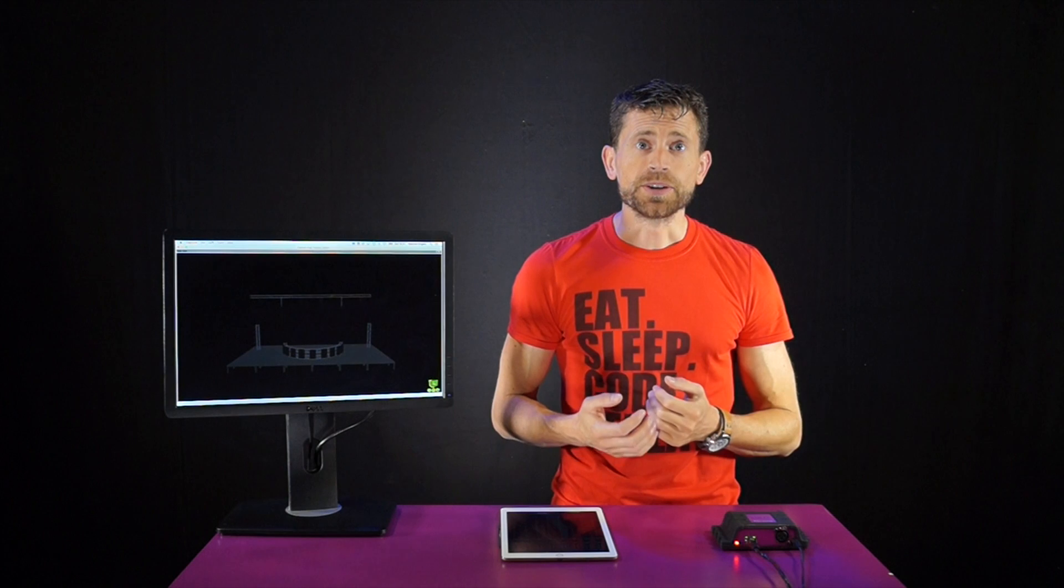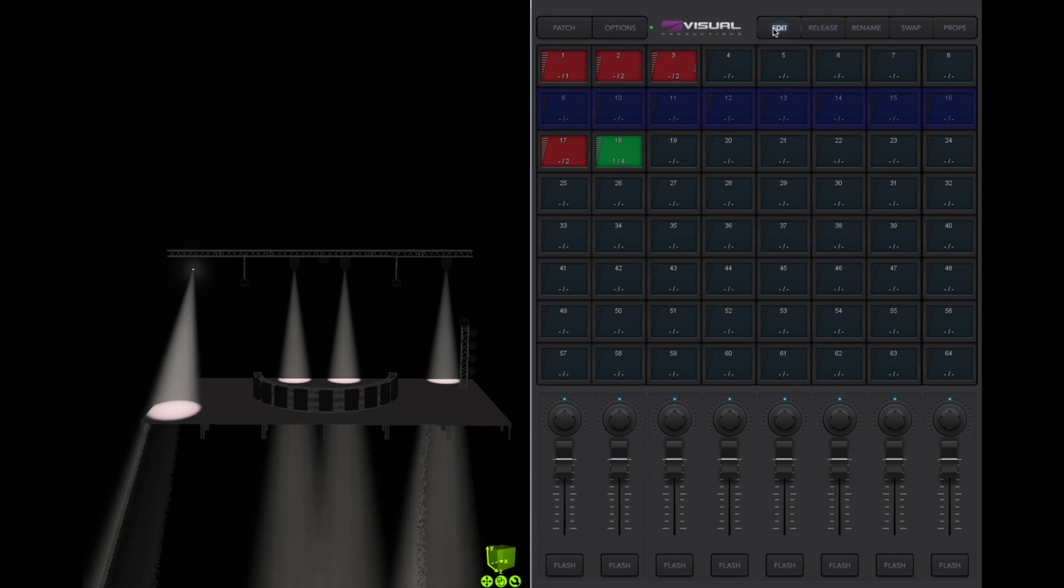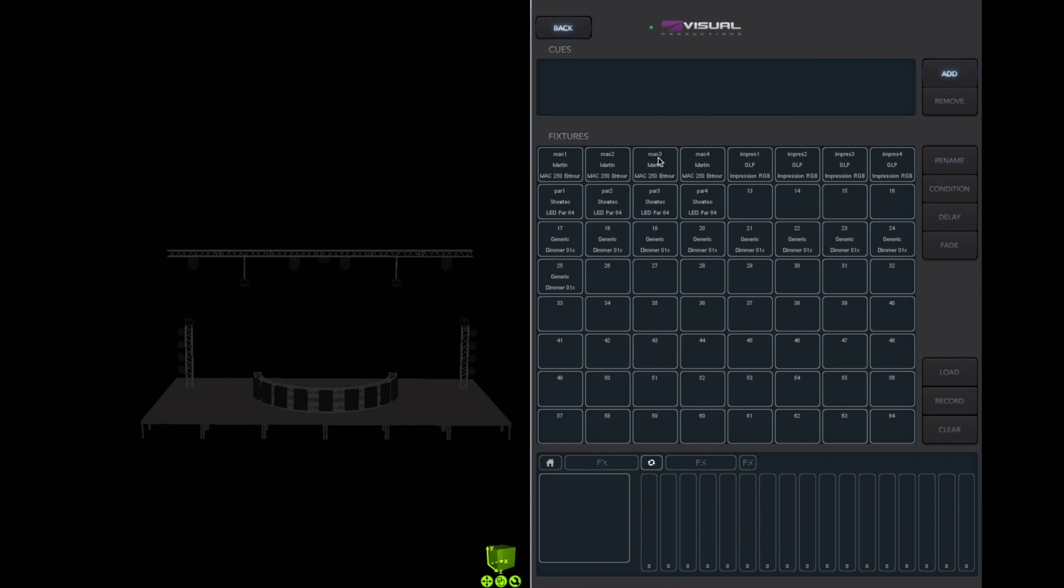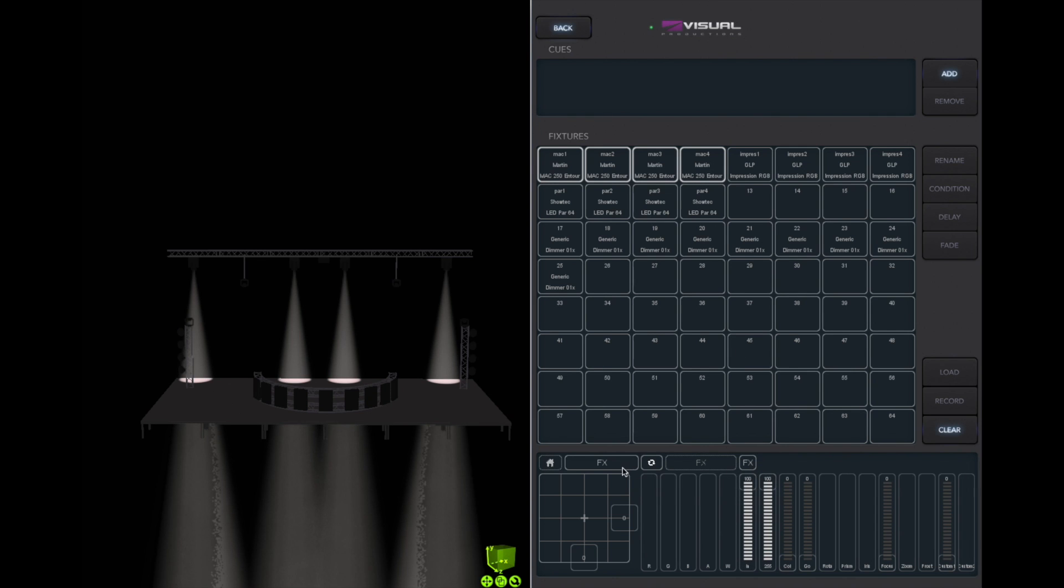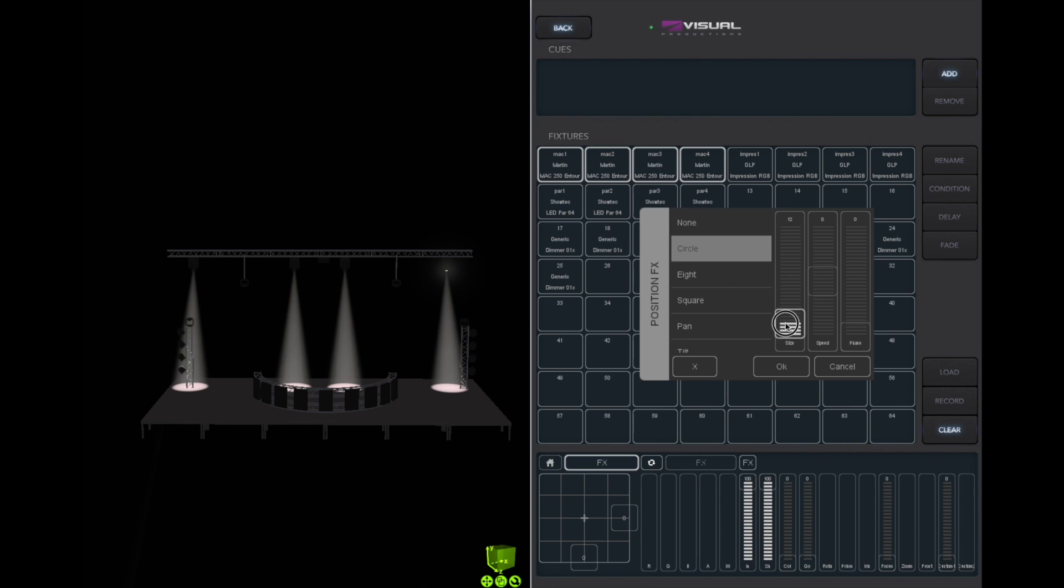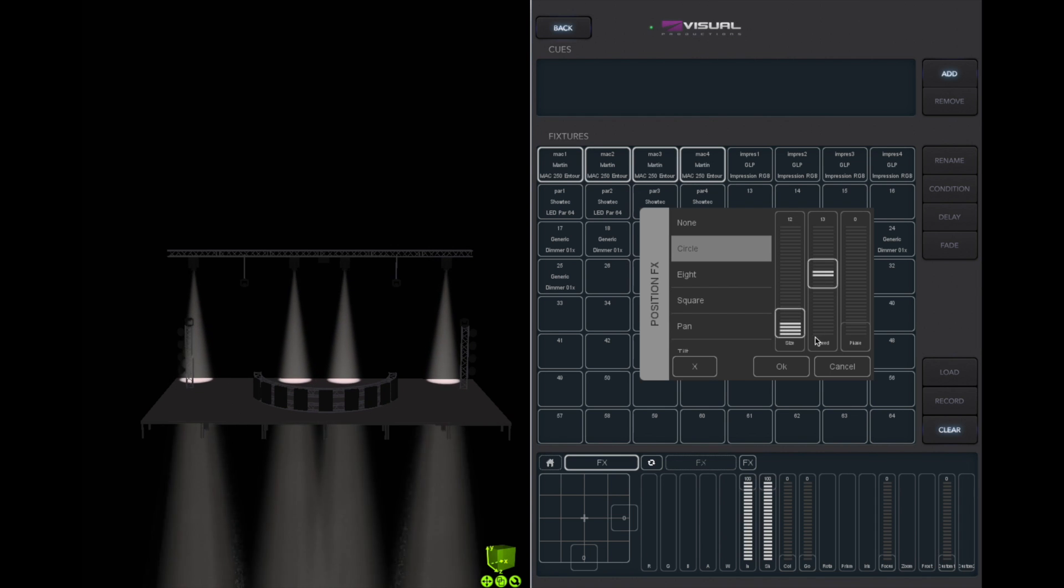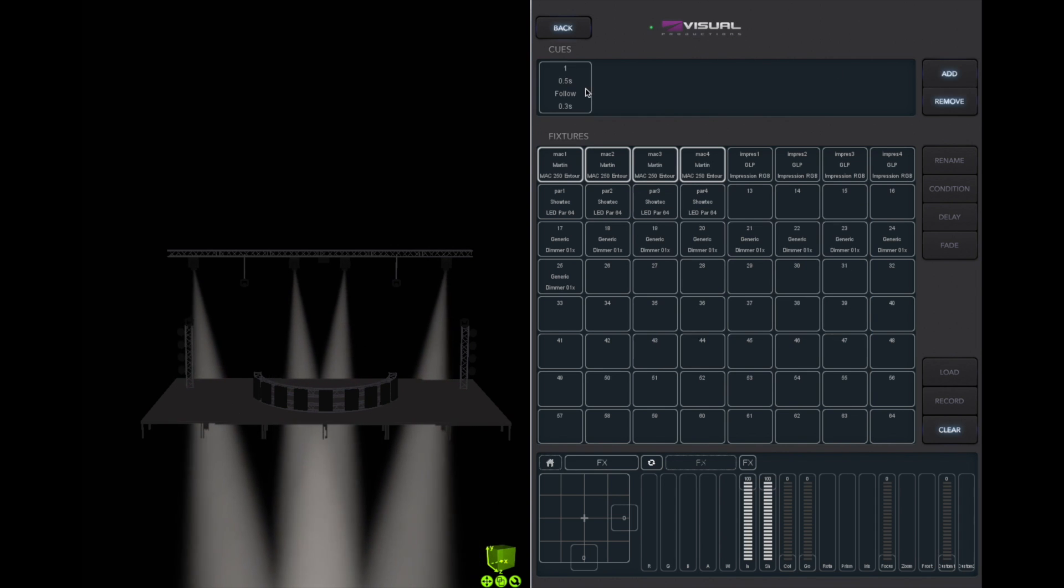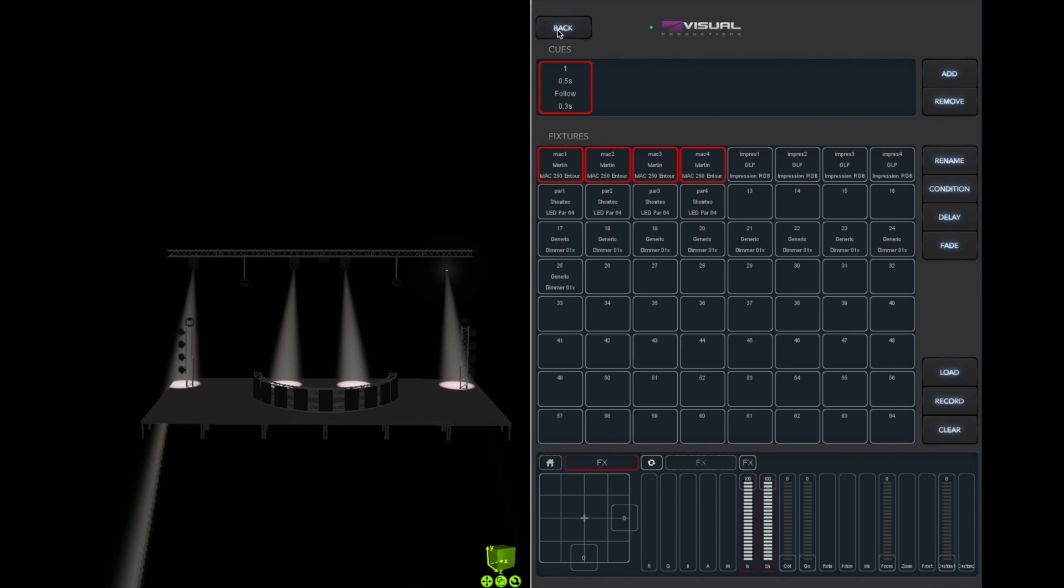Qtie contains a powerful effects engine. Let's make a cue that demonstrates this feature. Enable edit, choose a new playback, select your fixtures, open the effects dialog and set the parameters to your liking. Add a cue, select it and press record.